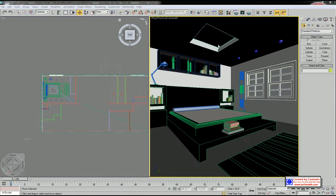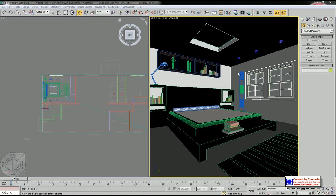In this scene, we have a fluorescent light on the ceiling as a primary light, several down lights, one floor stand, and one ambient light source. I'm going to light up those lighting devices using V-Ray light and some target spotlights.